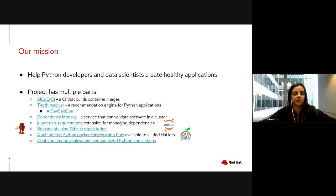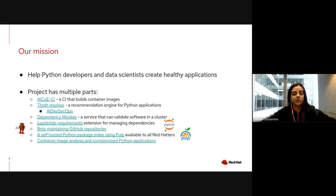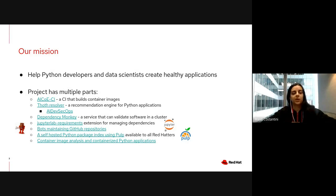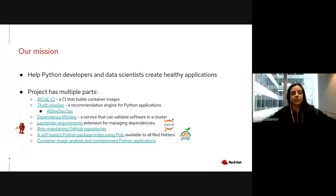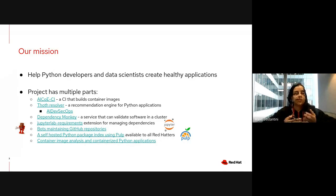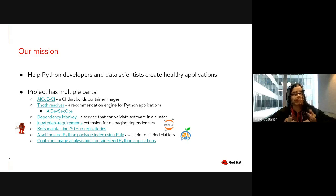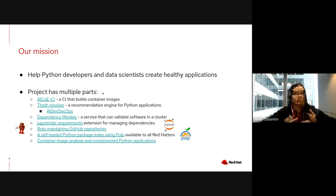Our project has multiple parts. For example, we have the AICoE CI which builds container images, and different tools like Dependency Monkey, Jupyter Lab Requirements, bots, a Python index called Pulp, and we provide analysis for container images. You can find all the details in the links in the slides, but today we are going to introduce you to our Python cloud resolver.